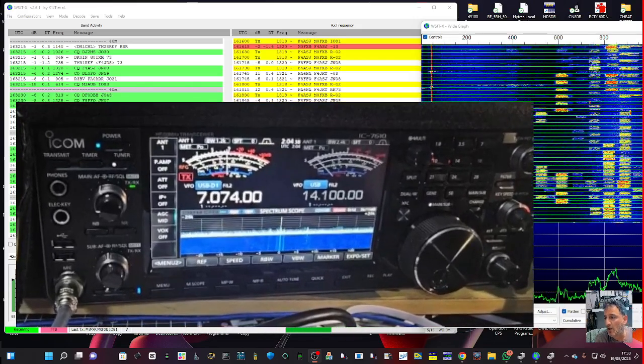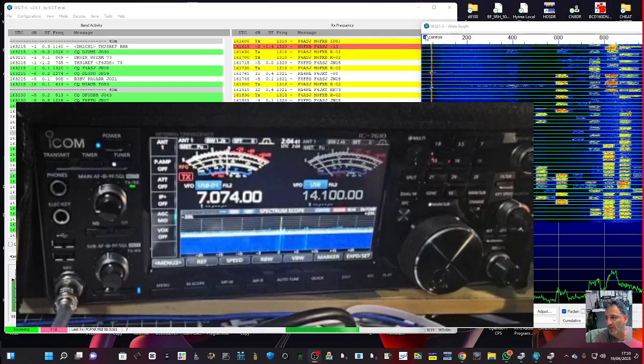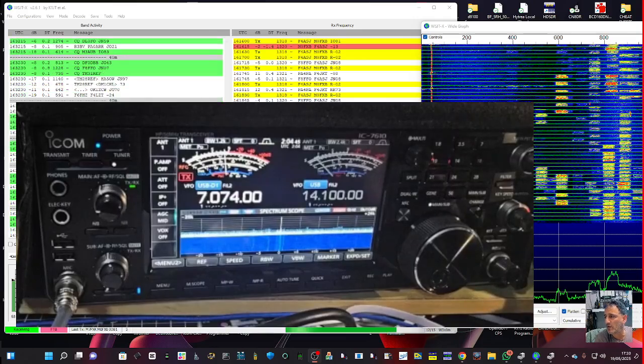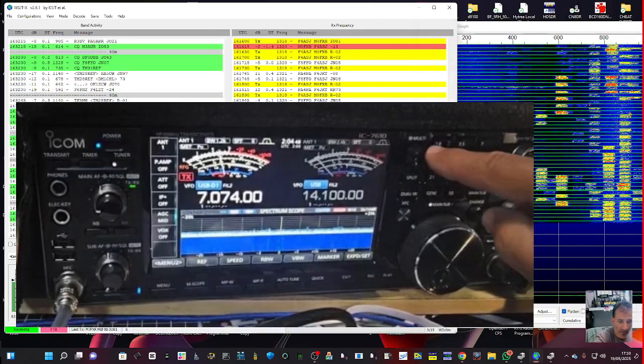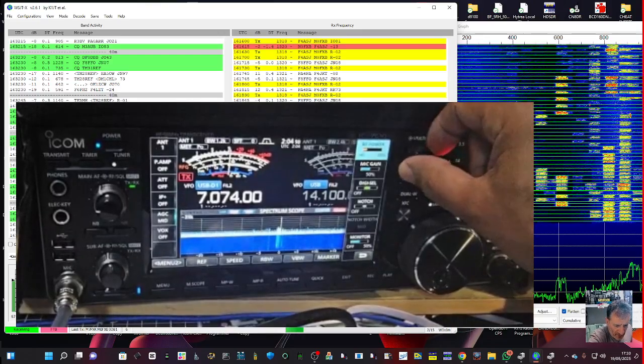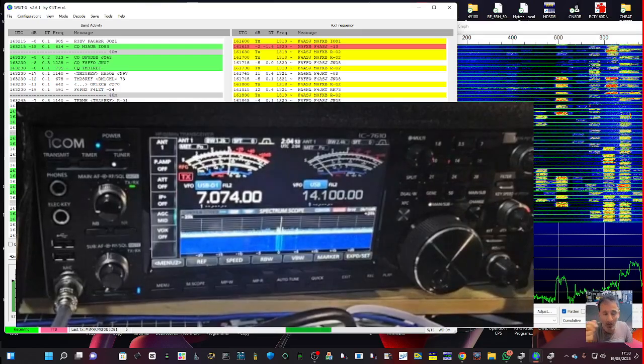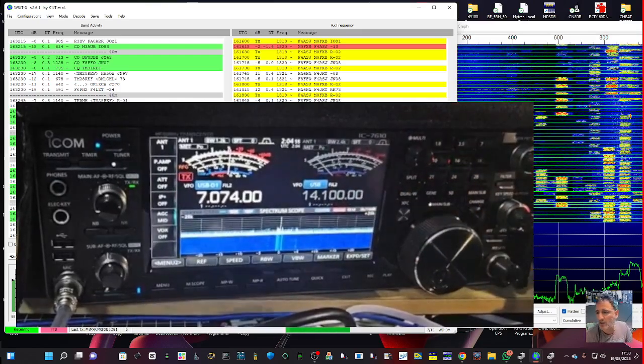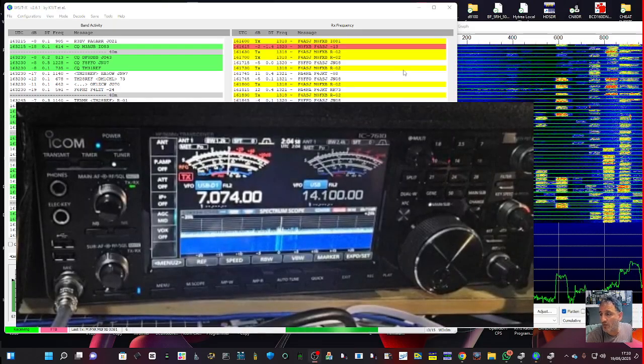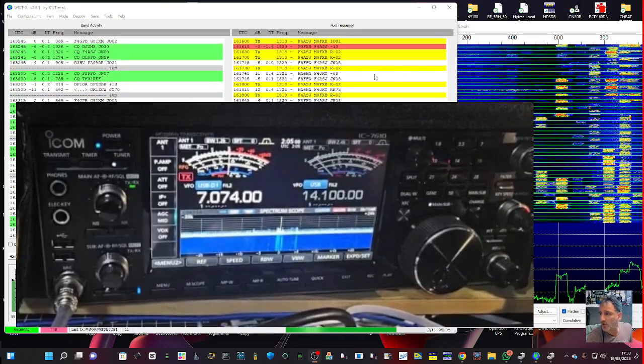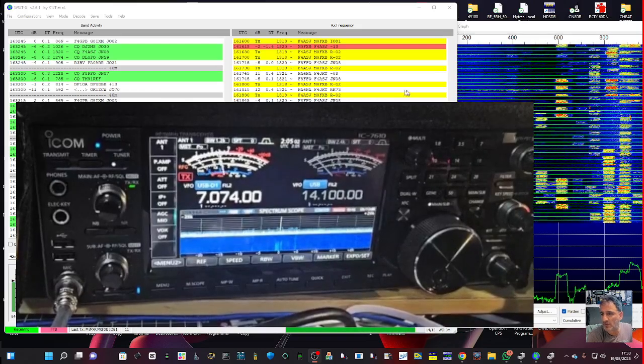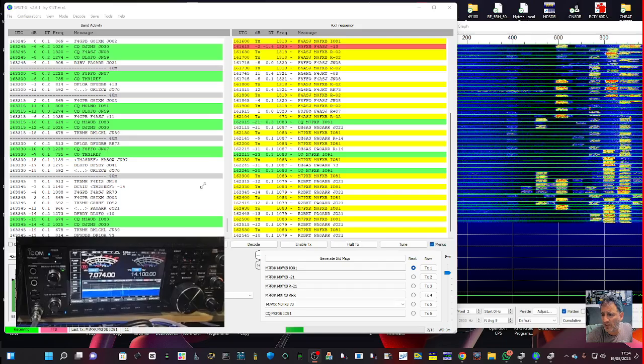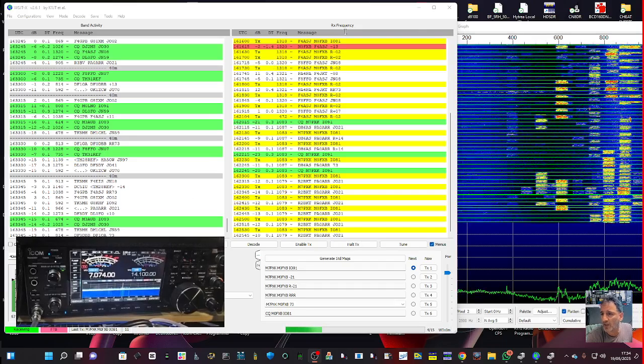Now if you've got this set up completely wrong when you go to transmit, before I transmit I'm just going to do the tune. Now I've set the power to 10 watts. I've tuned the radio already, antenna tune, I'm using just a long wire at the moment. So if you press tune, actually let's show you the settings first. The settings in WSJTX are file then settings.